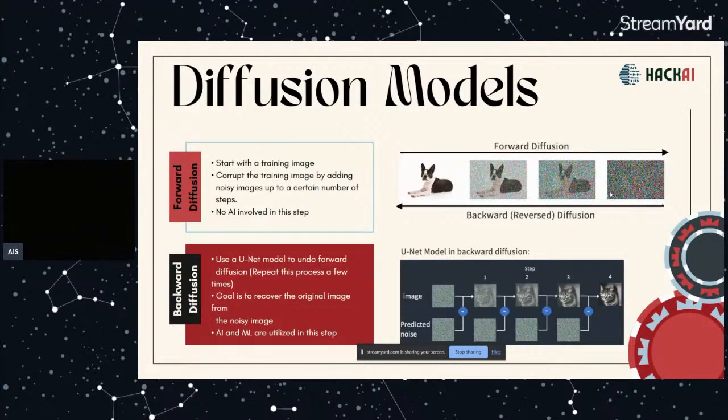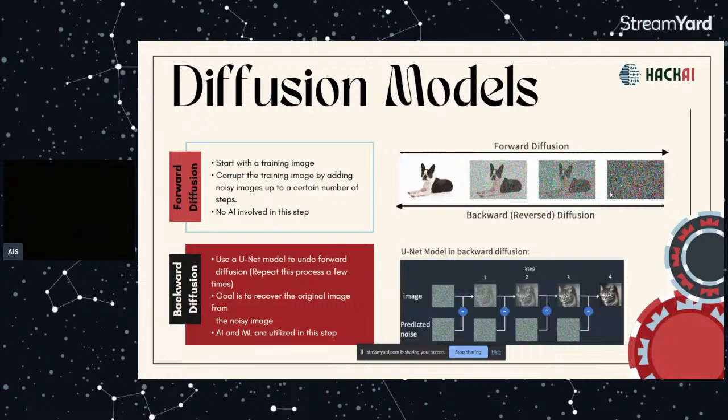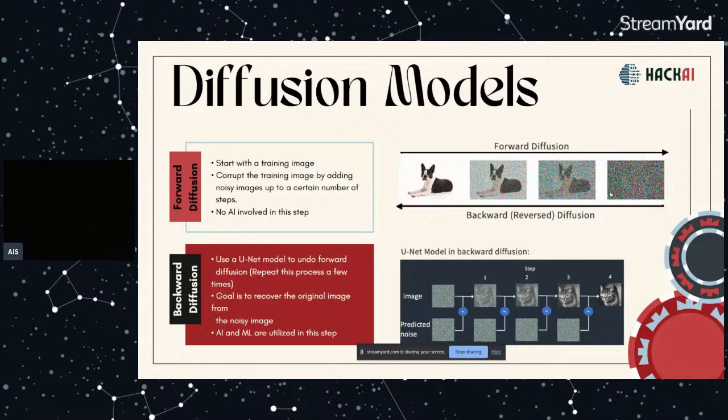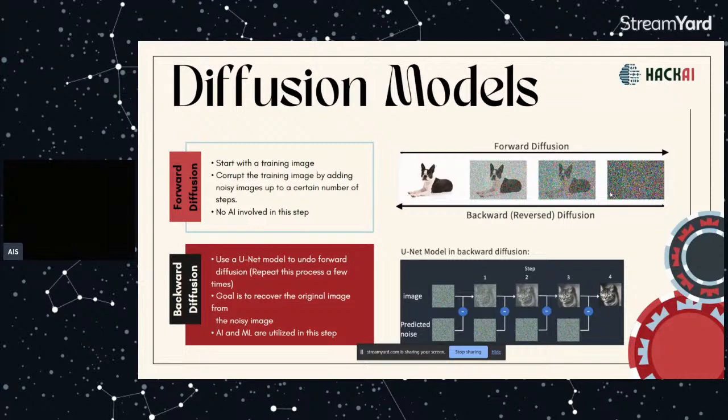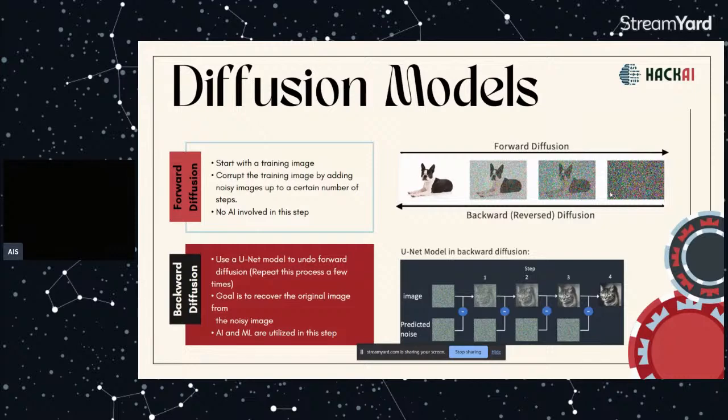So we're going to go into detail about the forward and backward diffusion. These are the two steps in diffusion models. Forward diffusion is quite easy. The idea is that when we start with the training image, like the dog at the very left, we corrupt the training image by adding noisy image up to a certain number of steps. So at the end we get that really noisy image. At this step there's no AI or machine learning involved.